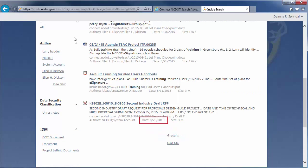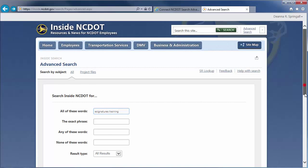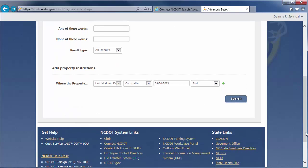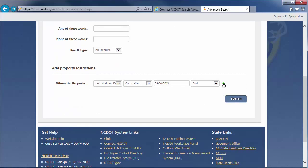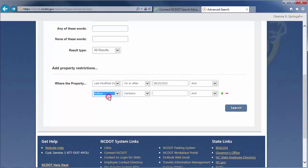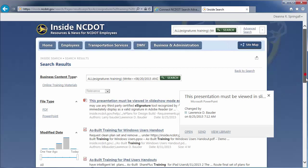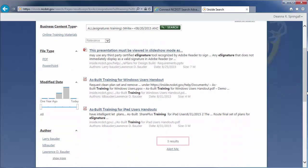We can combine our criteria to look for documents authored by Larry in the last two weeks. Add another property row and define the author as containing Bowder. This narrows the results down to three.